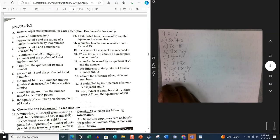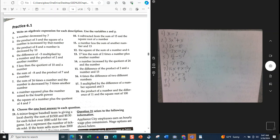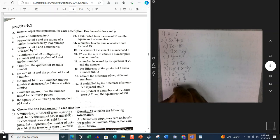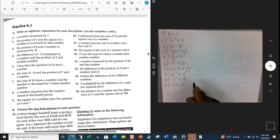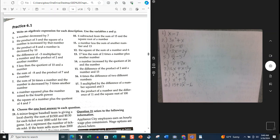Problem 10: 6 subtracted from the sum of 15 and the square root of a number. We would take the sum of 15 plus the square root of a number, and then subtract 6. Because it says '6 subtracted from,' that tells you the 6 comes at the end — you do all of that first and then subtract 6 from it.